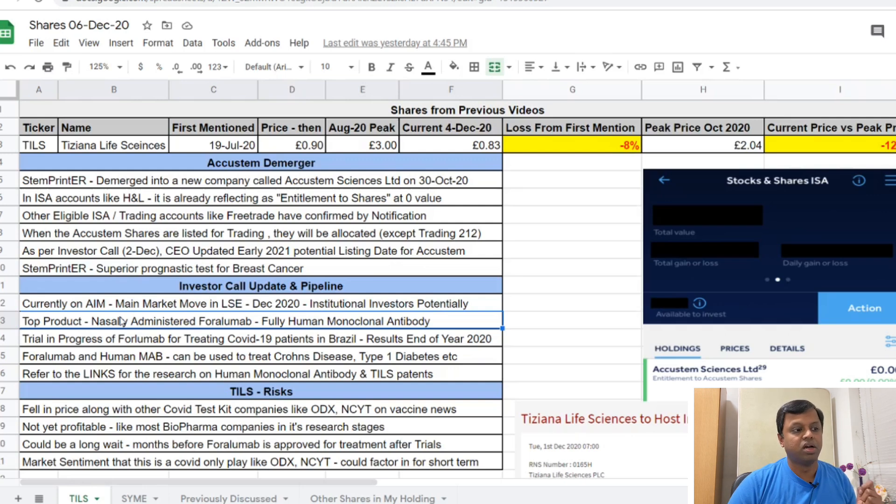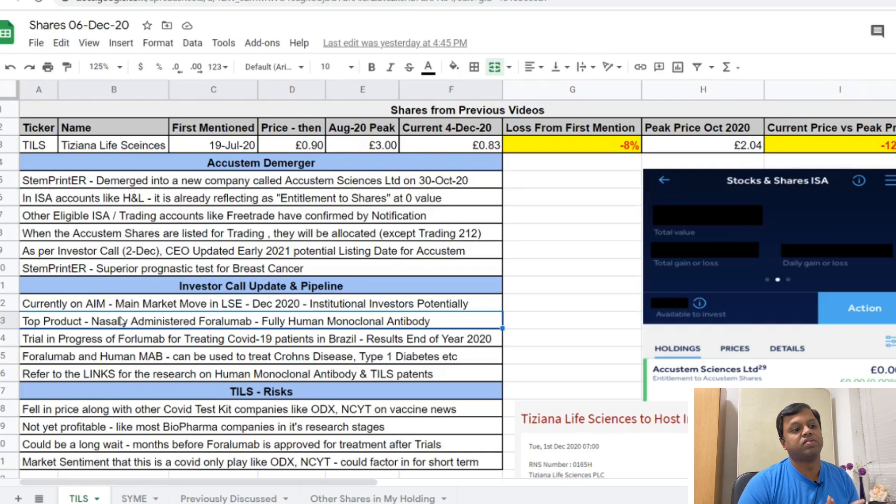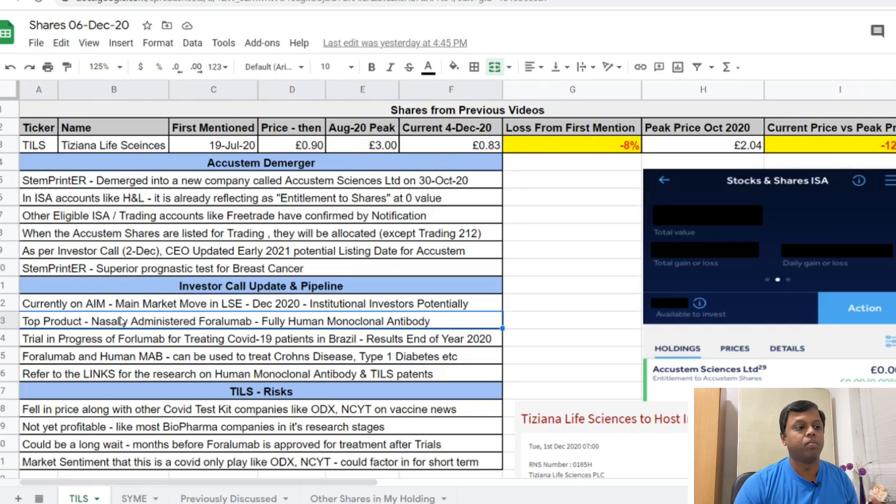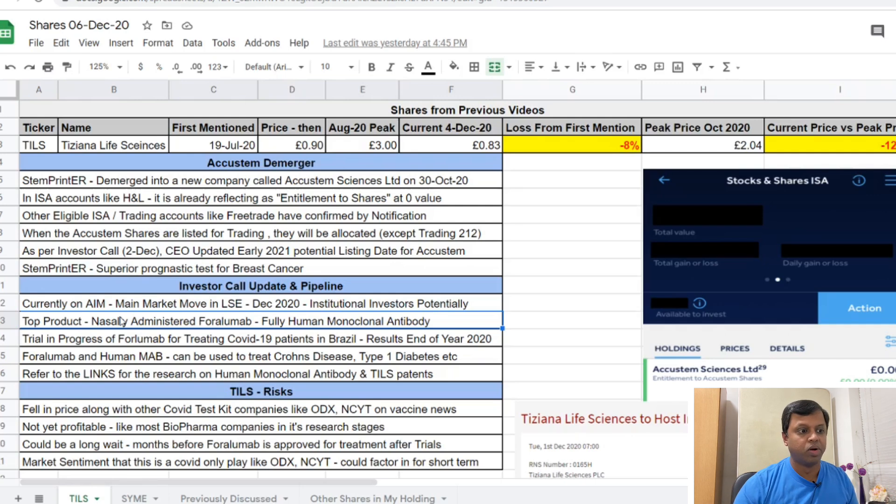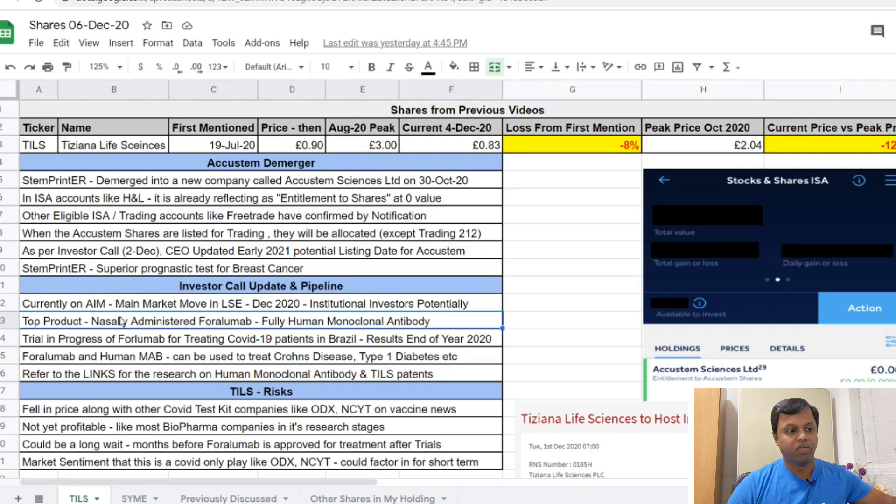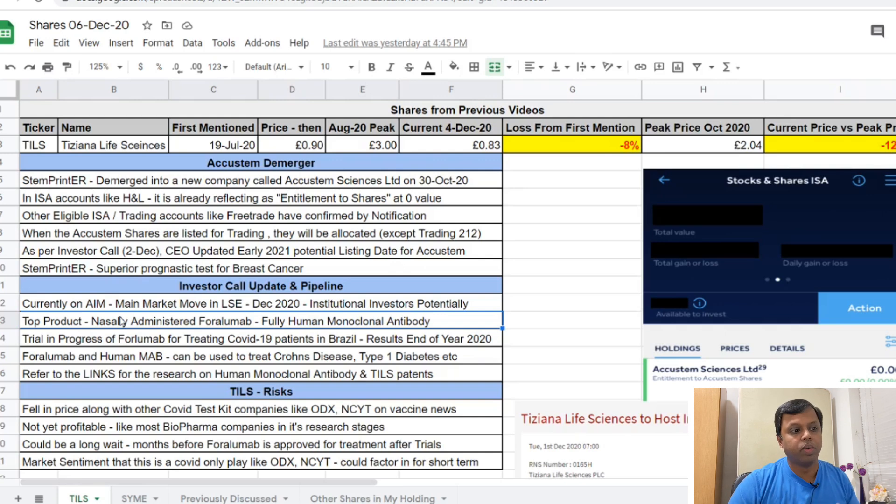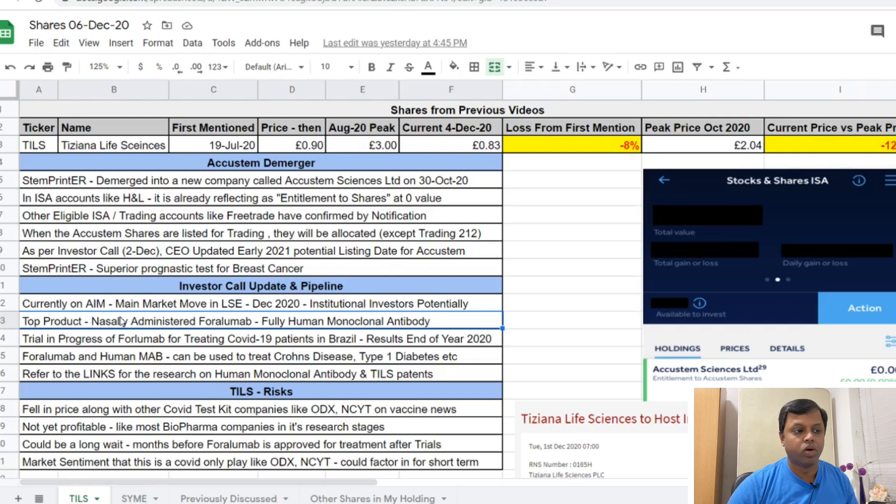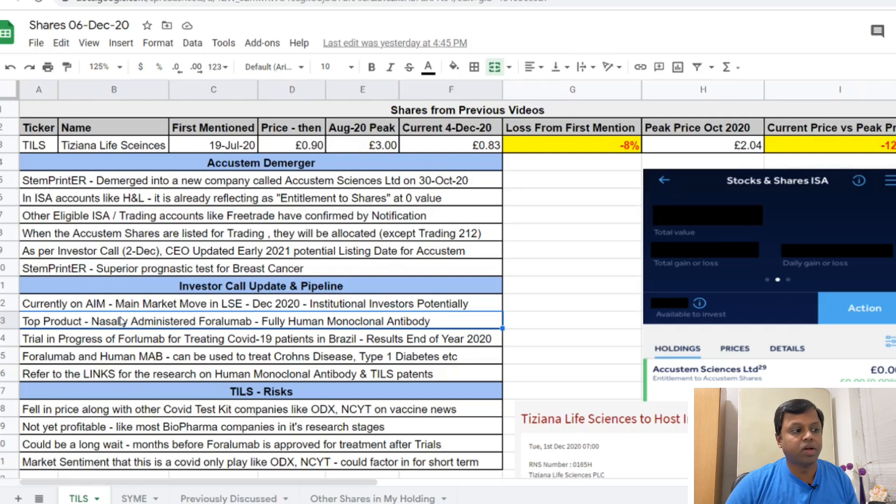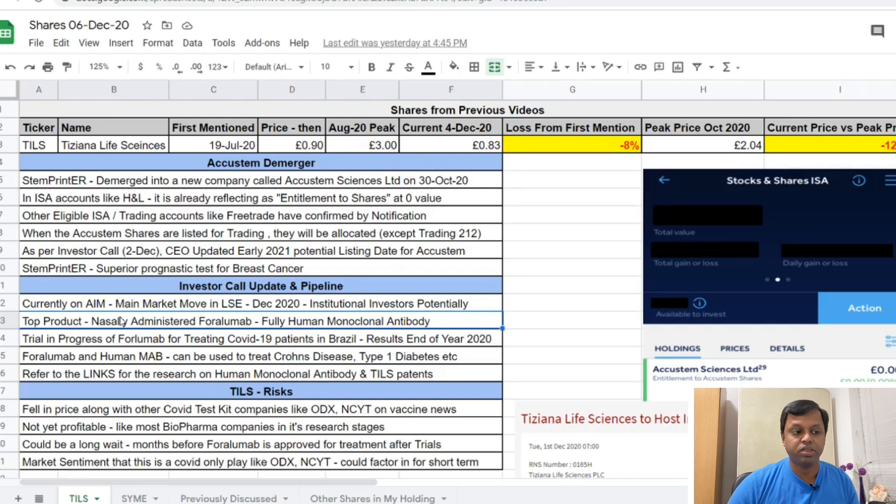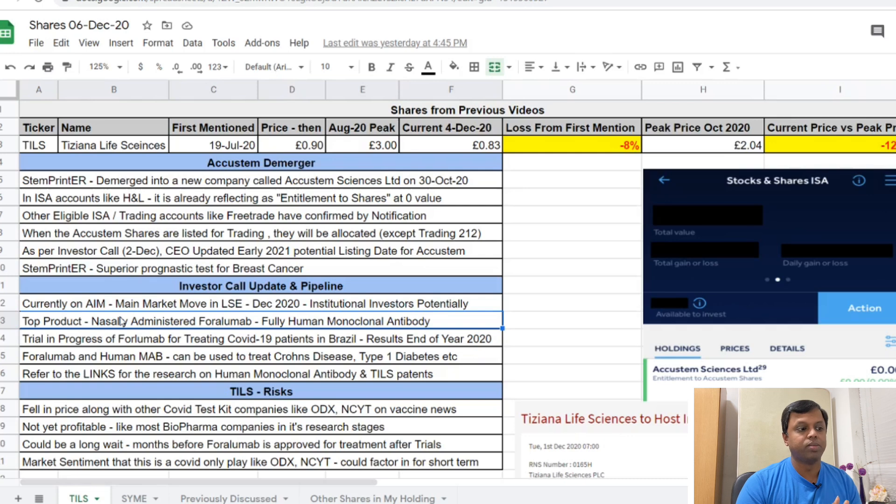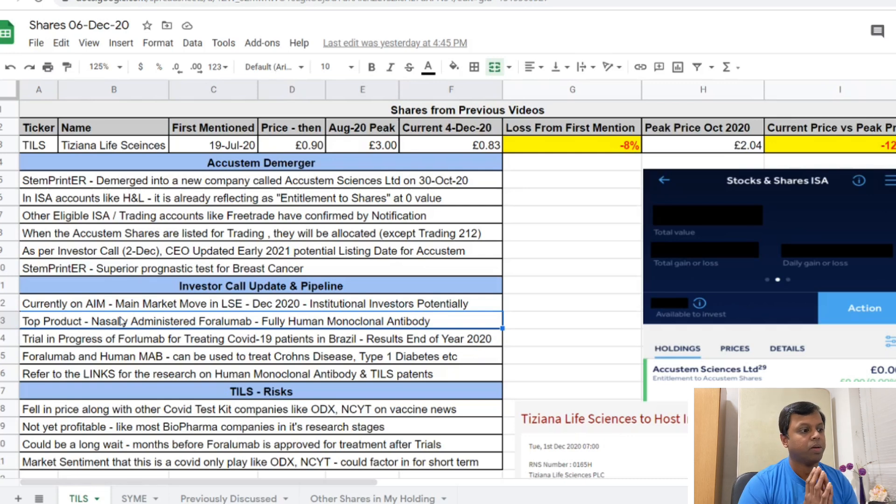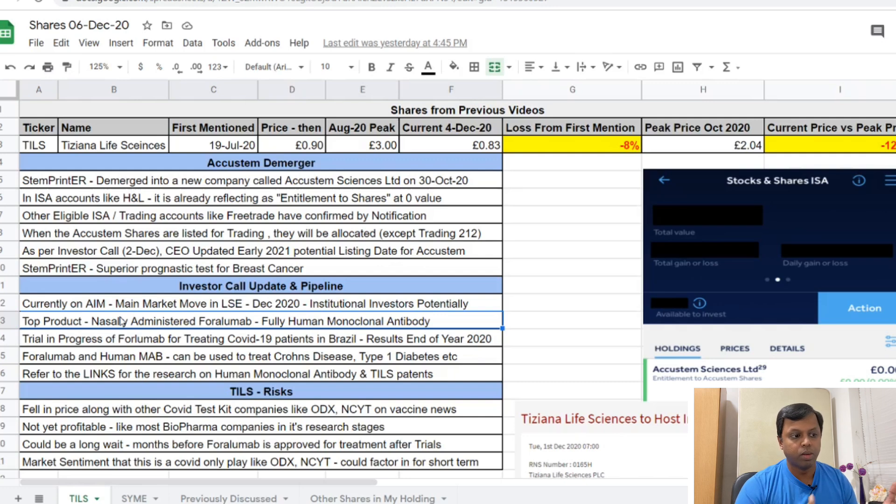Their top product is the nasally administered foralumab which is the fully human monoclonal antibody. In fact, Tiziana Life Sciences claim that this is the only fully human monoclonal antibody. A lot of monoclonal antibodies exist, but a lot of it is humanized monoclonal antibody which means there is a component of DNA from non-human sources like mice added to enhance the research. The foralumab is probably the only fully human monoclonal antibody which probably puts it in a special position. They're using it for nasally treating the COVID-19 patients in Brazil with results expecting before the end of the year.